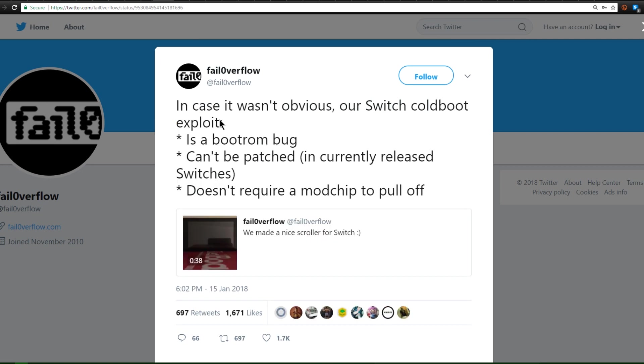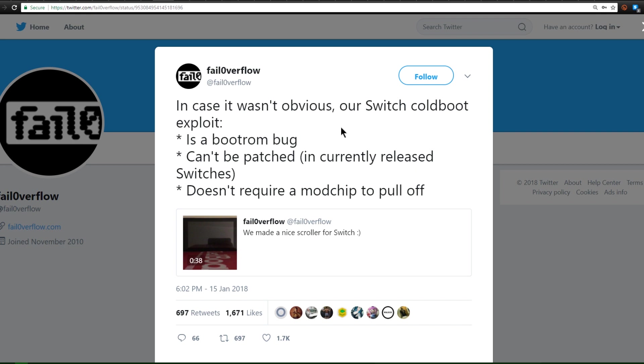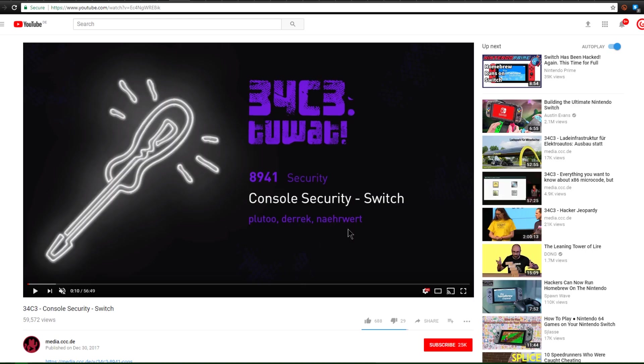Here's another post by them. In case it wasn't obvious, our Switch cold boot exploit is a boot ROM bug. It can't be patched in the currently released switches, and it doesn't require a mod chip to pull off. So this is absolutely epic. There seems to be a ton of different ways that we can attack the Switch on many different firmwares.